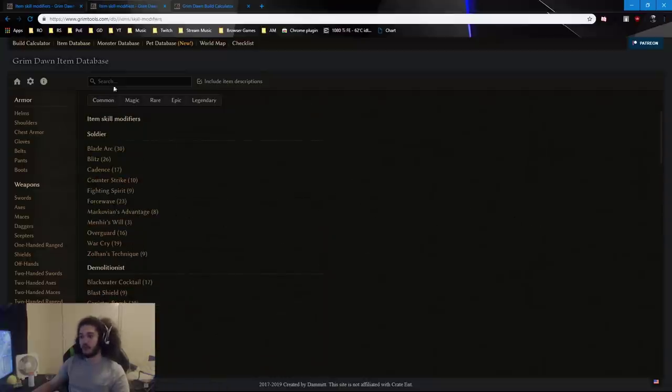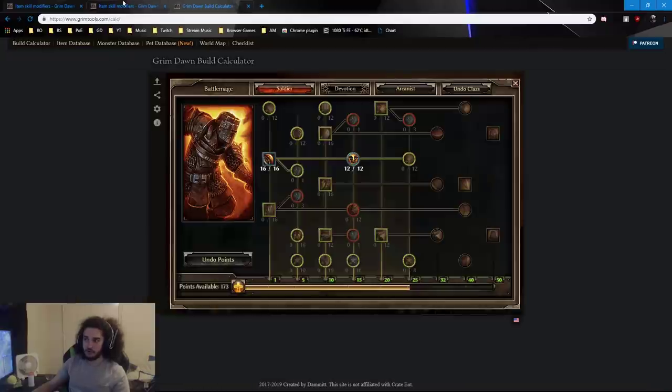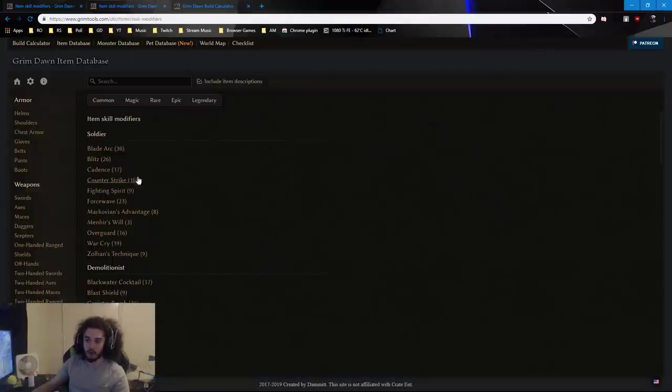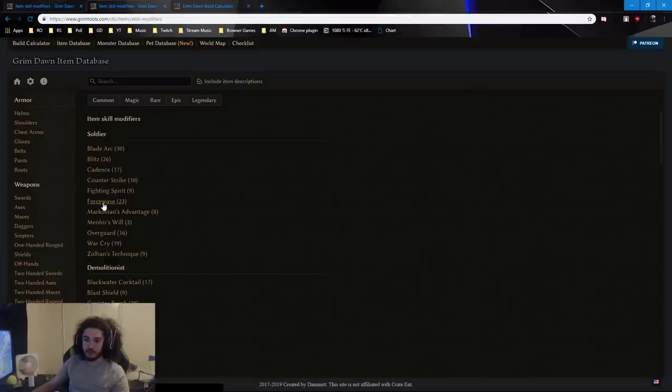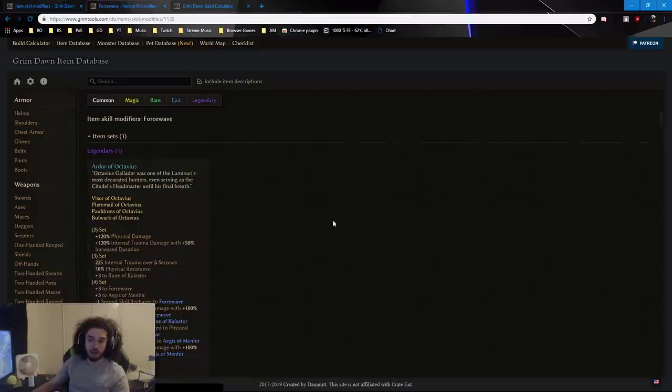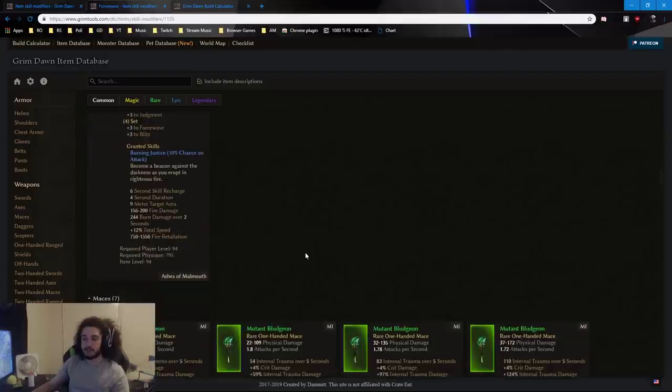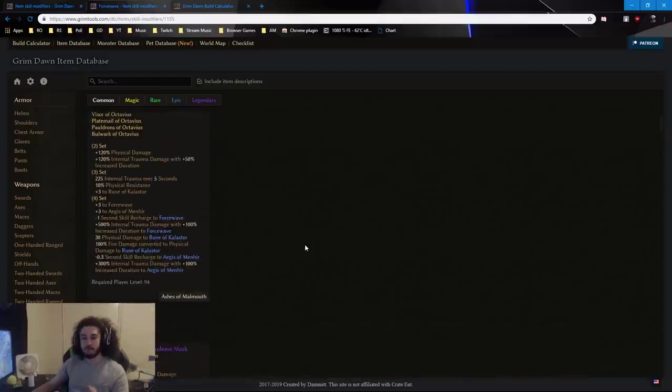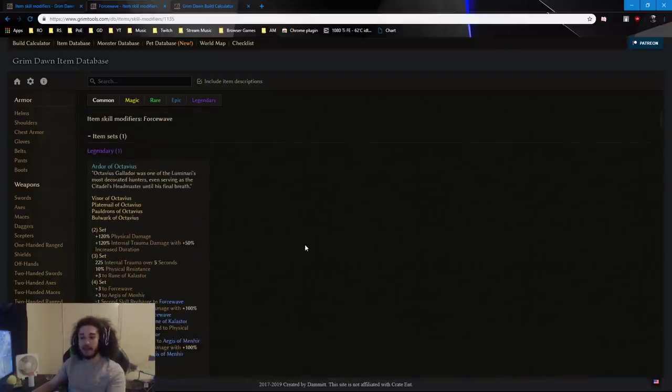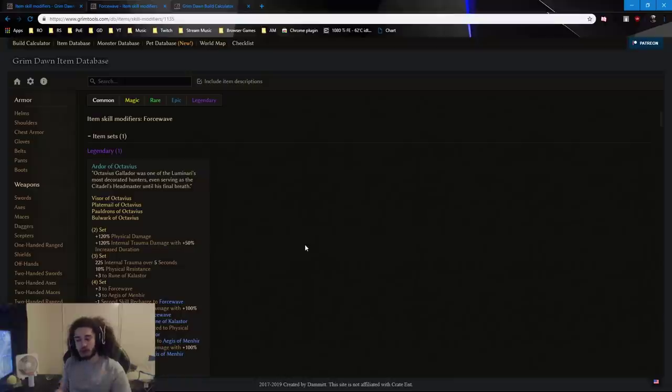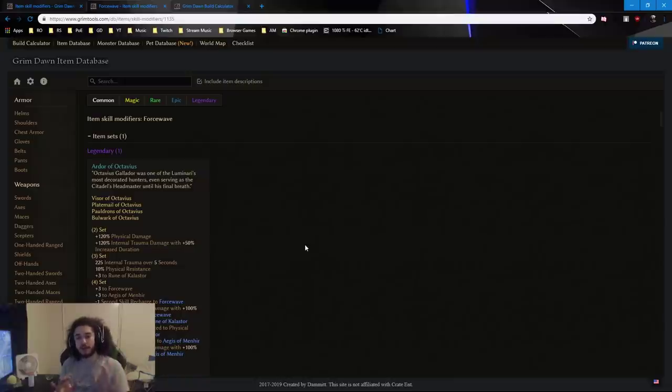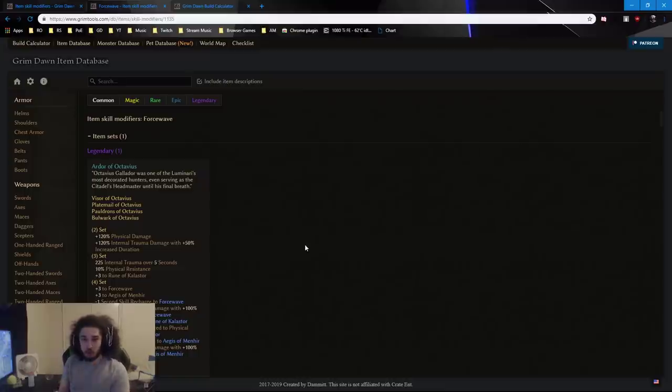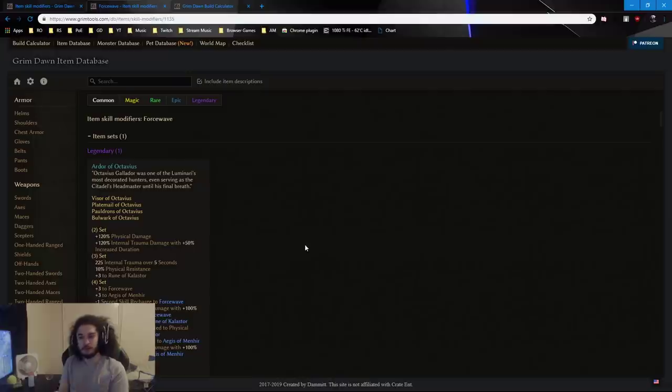So now on this website, I'm basically on GrimTools.com. All you do is when you go to the Grim Tools home website, you're going to go down here and look for item skill modifiers, and you're just going to click this number. So when you click this number, we are now going to look at Force Wave. So I'm going to click Force Wave, which is right here. There are 23 different things for Force Wave.